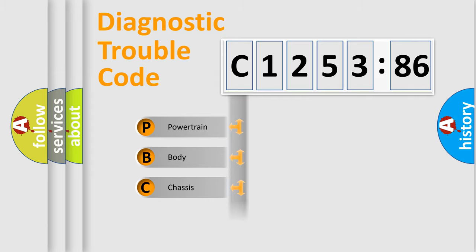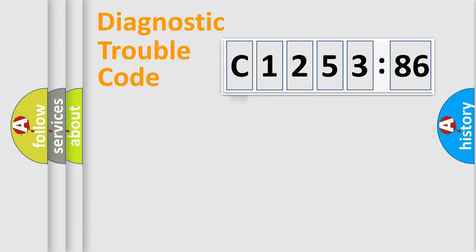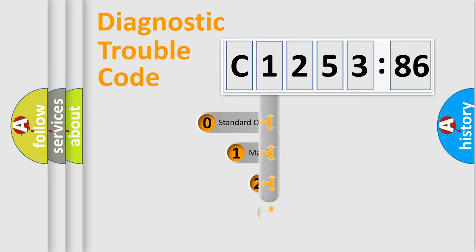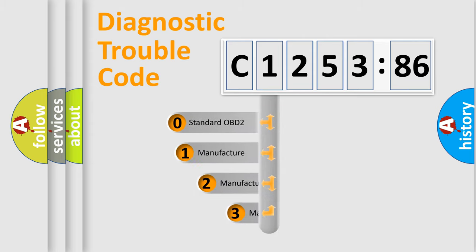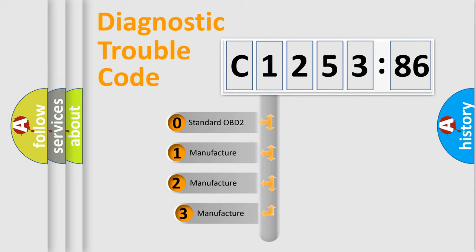We divide the electric system of automobile into four basic units: powertrain, body, chassis, and network. This distribution is defined in the first character code.